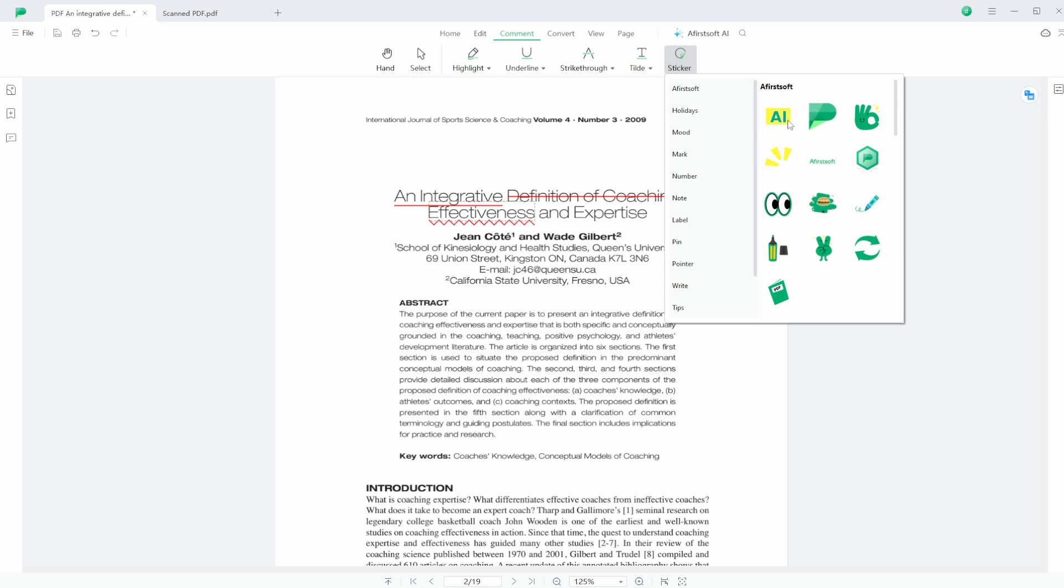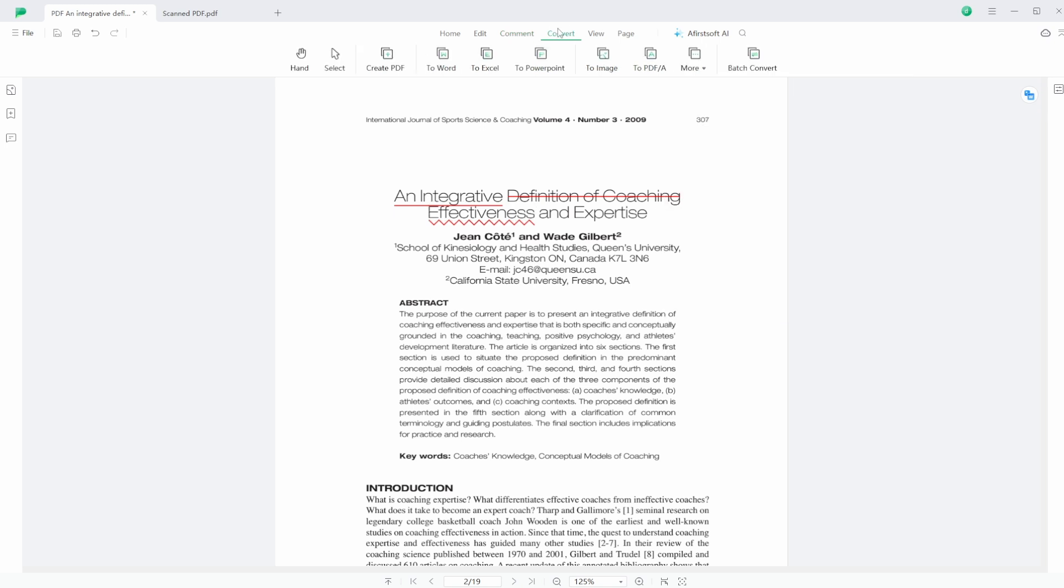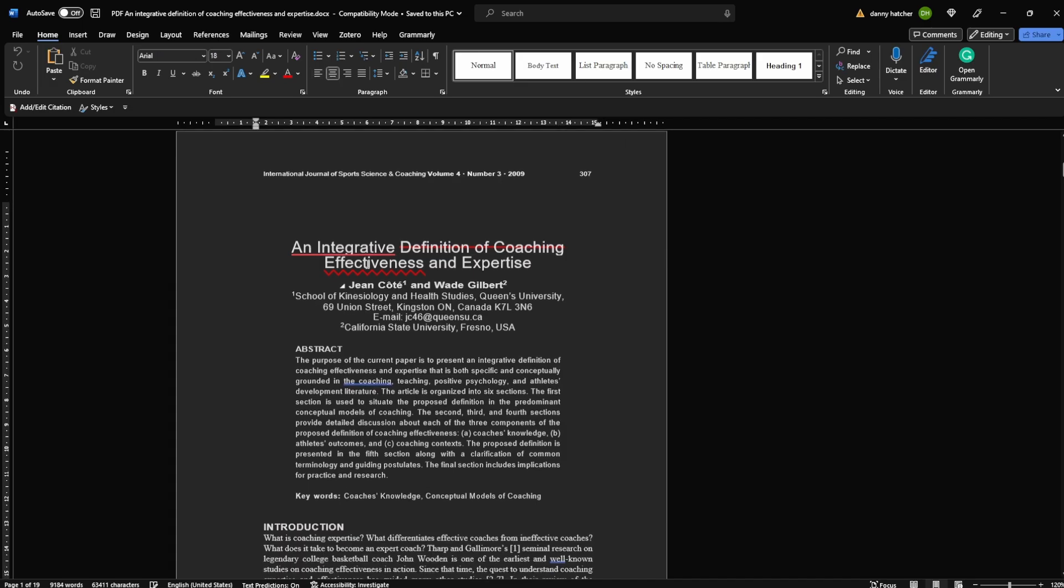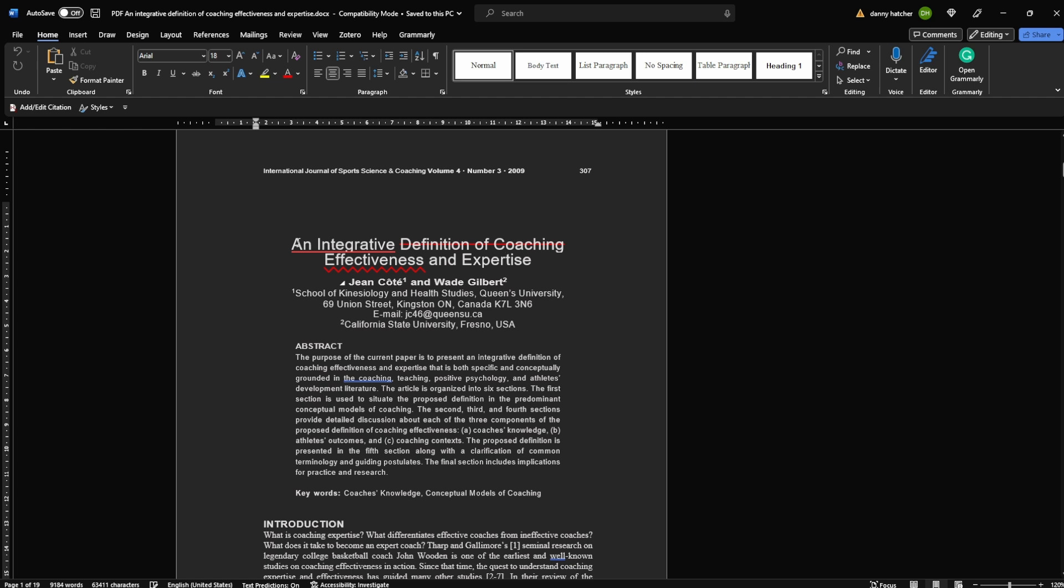Moving over to the convert section, you can convert the PDF into Word, Excel, and all the other options you can see at the top. So I'm going to convert it to Word. Yes, please convert. And there we go - now I'm in Microsoft Word.